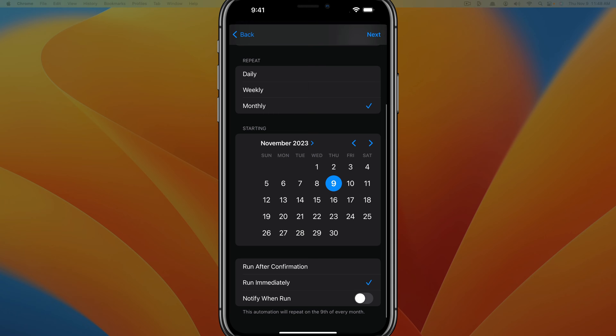So go ahead and click or tap the button that says notify when run. What I like to do is whenever I schedule a text message, I set it to notify me when it basically sends the message. That way I'm like, oh yeah, I need to go into the automations app and delete that. And I'll show you how to do that quickly here at the end of the video.